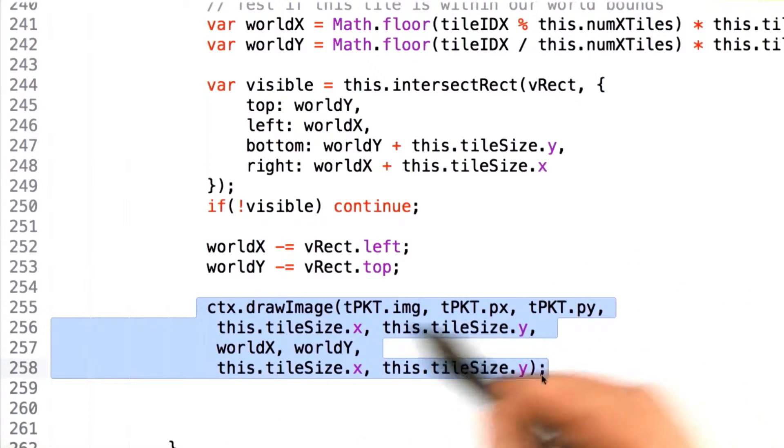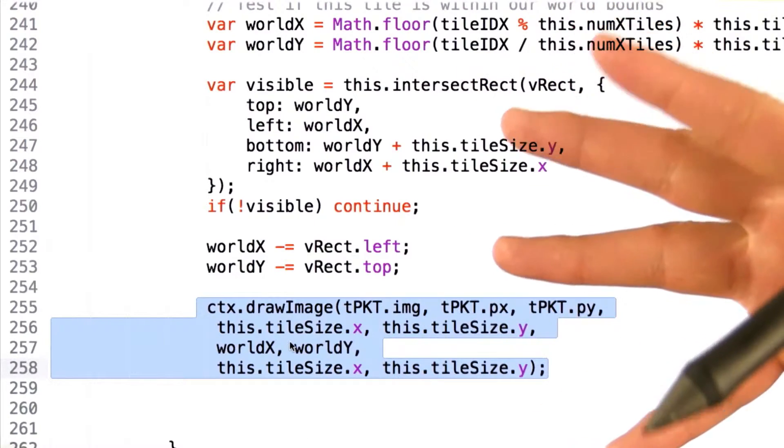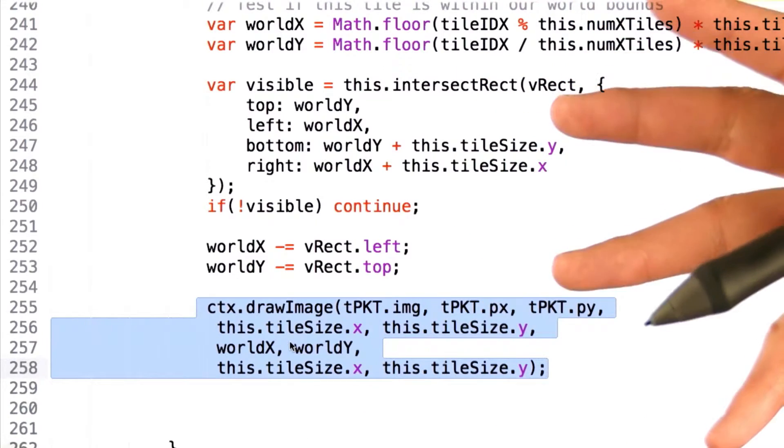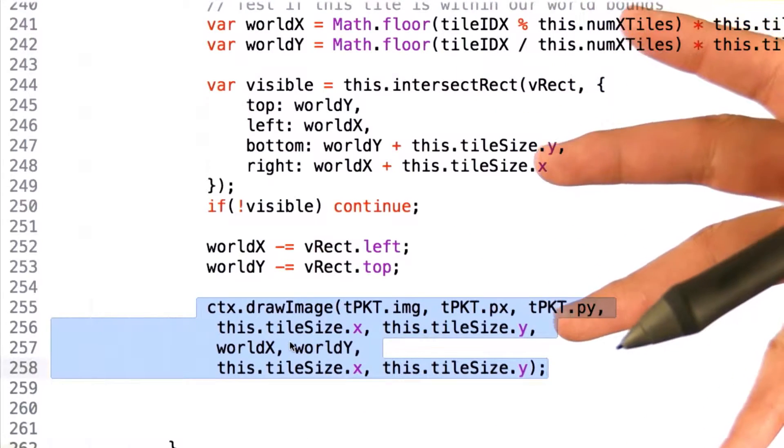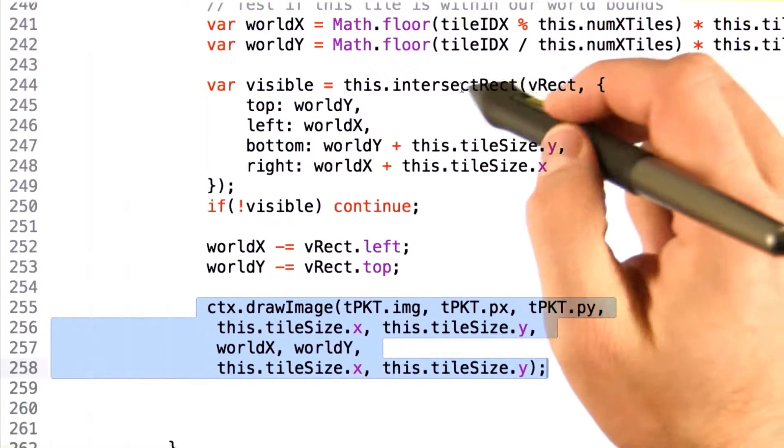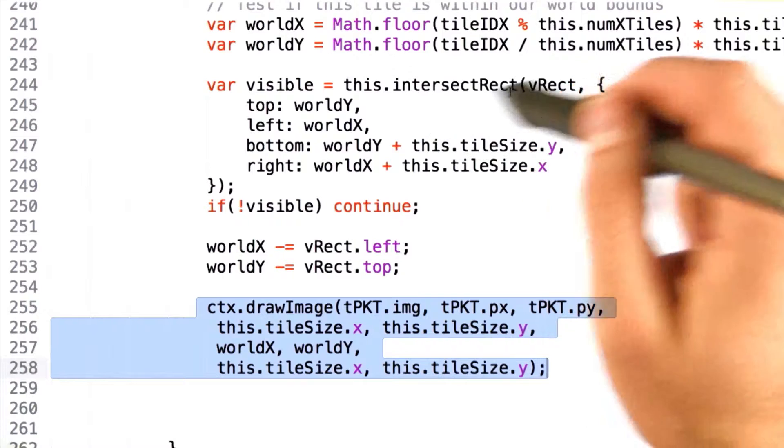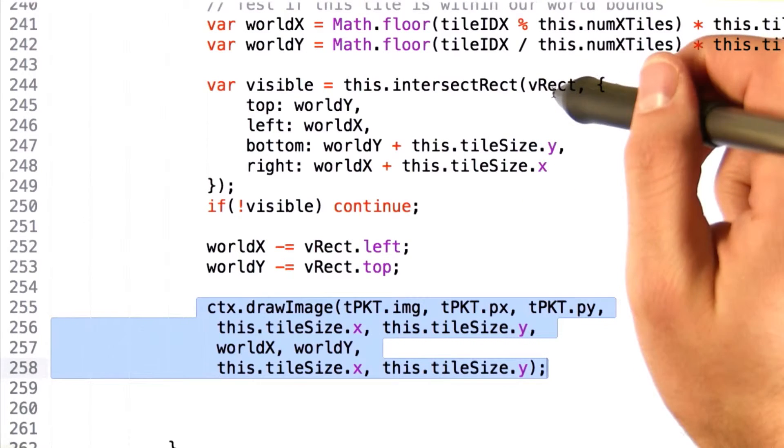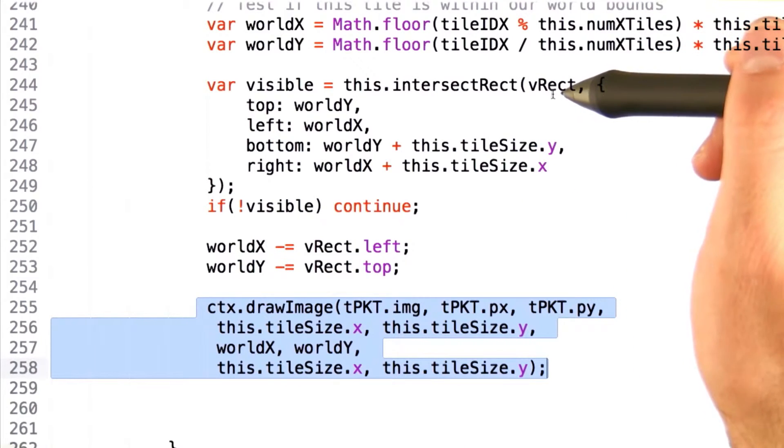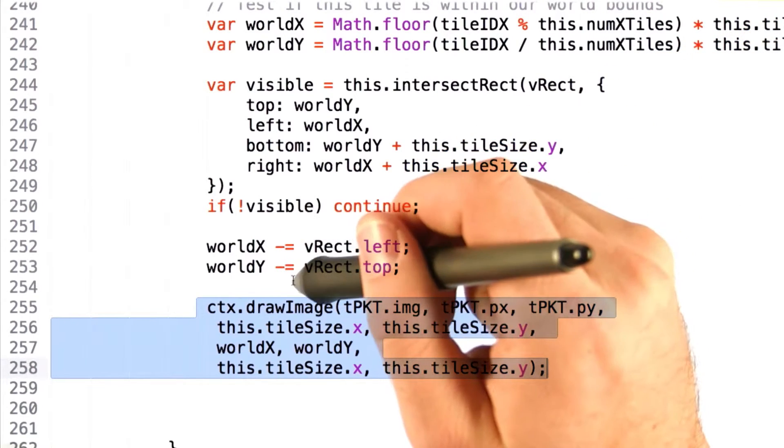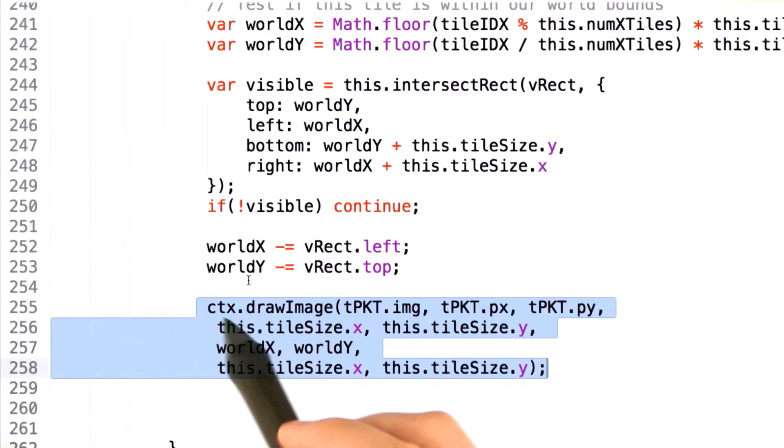Now, notice that the drawImage actually hasn't changed. In fact, most of this code is actually identical to your original draw function, except that we're now testing tiles against vrect, given from our canvas tile, as well as drawing to the vrect context.